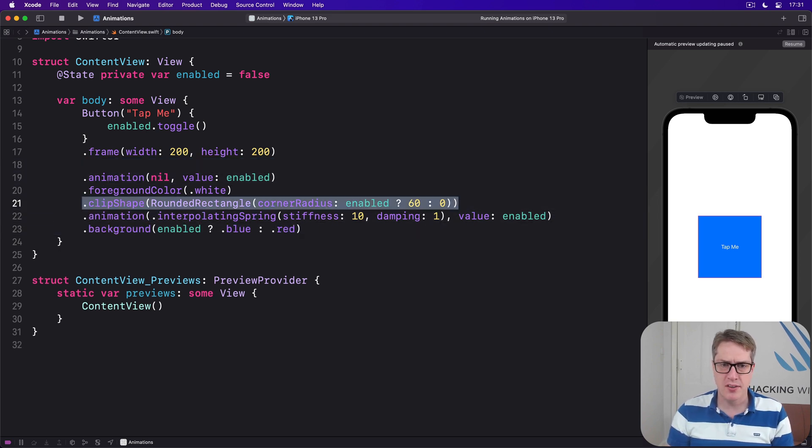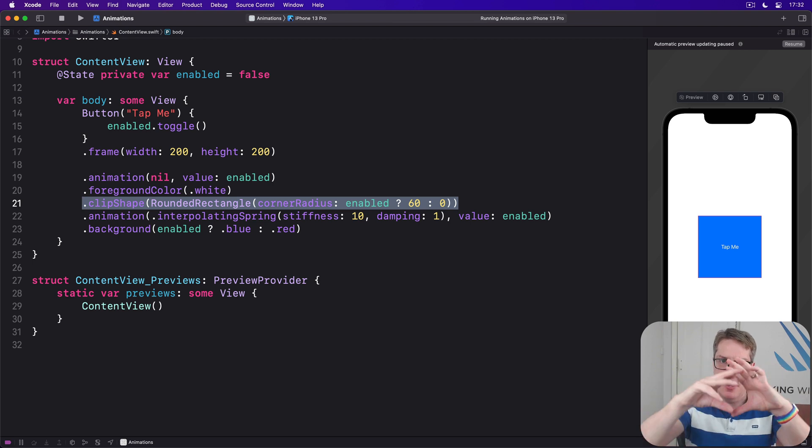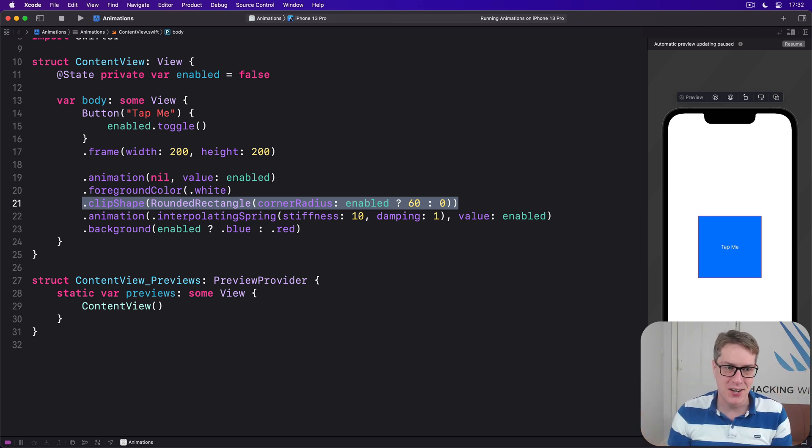Because you're clipping to a shape and then coloring the whole thing again with a new background, so it would get very very confused.